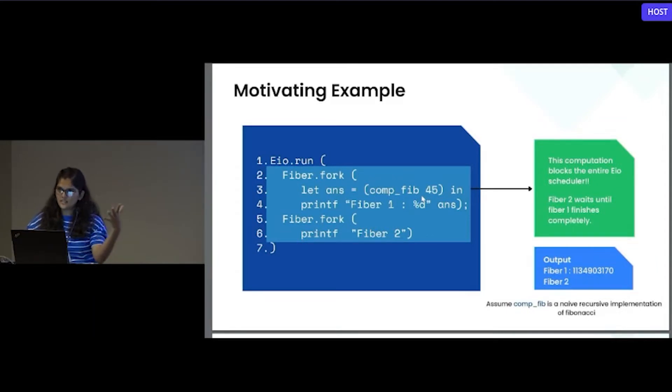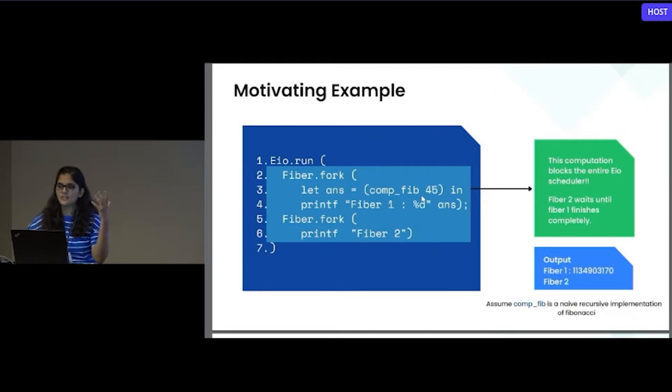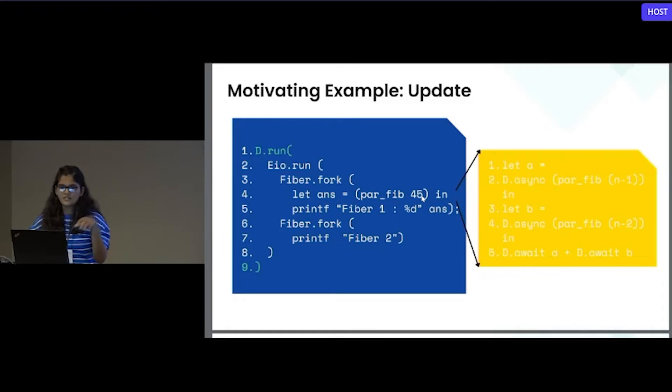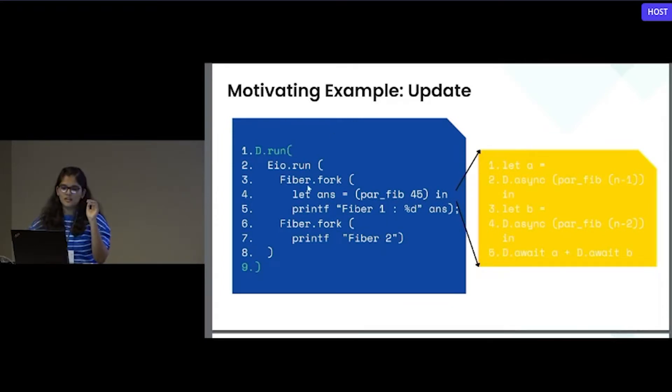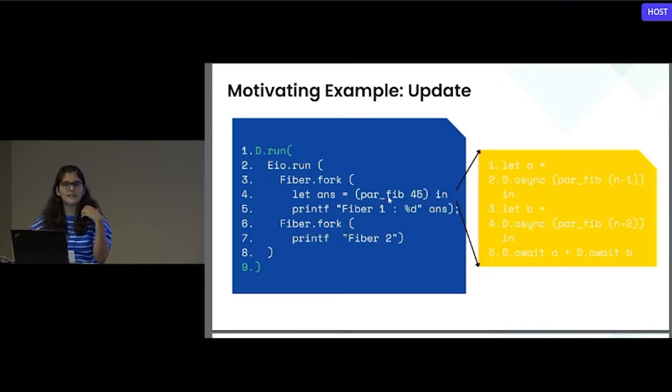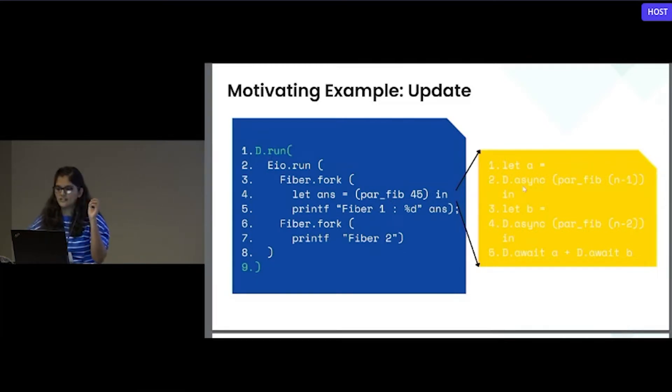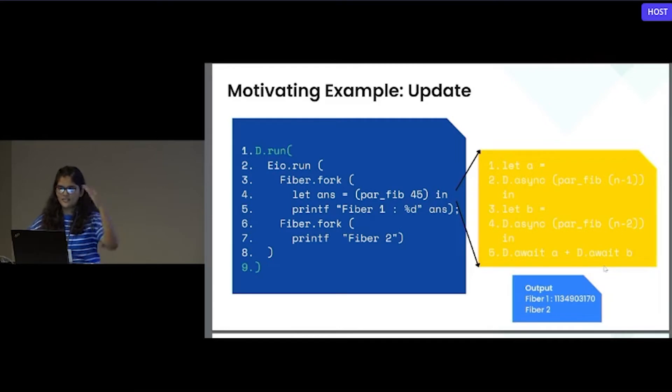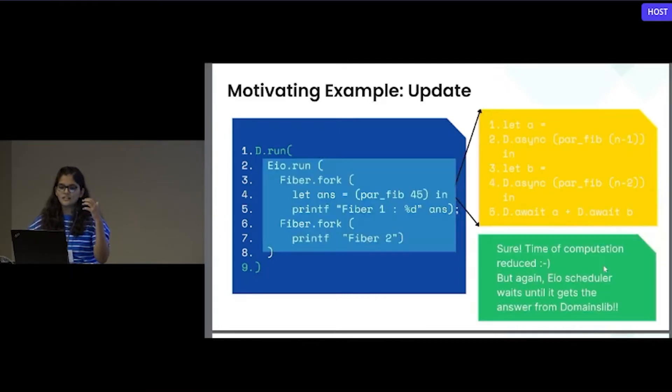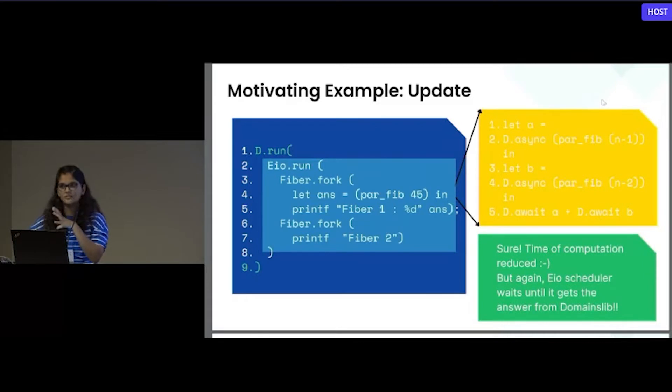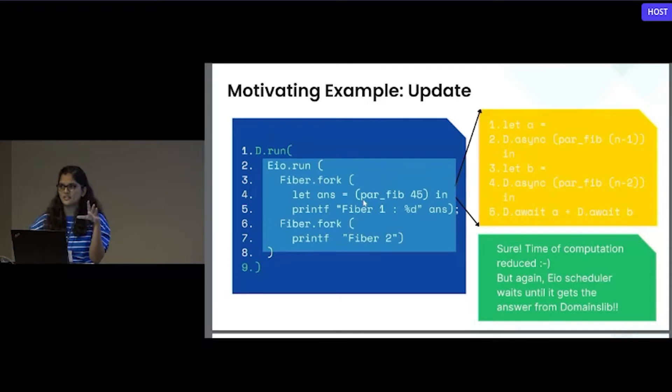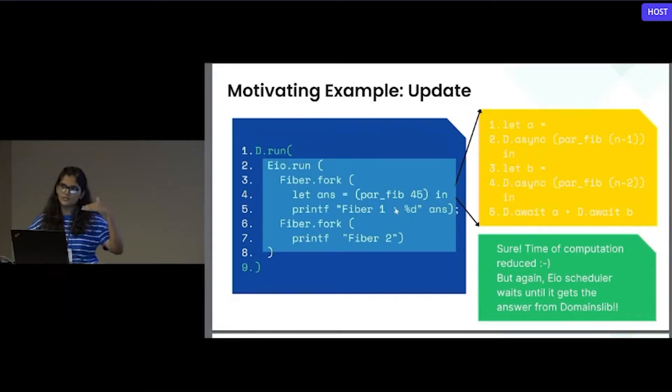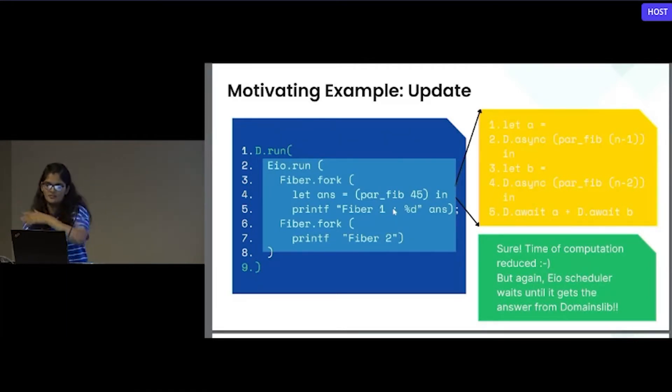It will block the entire scheduler. Fiber two can't execute until fiber one finishes. A basic solution we can think of, instead of doing the sequential computation, we can parallelize it because we already have the domain slip library. I have added the domain slip scheduler, and instead of the sequential one, I have added the parallel version of Fibonacci. Here we can see we have created two promises, and at the end we are awaiting on those promises. Again, the output is like first fiber one will get printed and then fiber two. Here you have to notice that even though the computation is going on inside the domain slip scheduler, we are still blocking the EIO scheduler. Time of computation has reduced, but we are still not able to go for the next fiber while computation is going on in different scheduler.